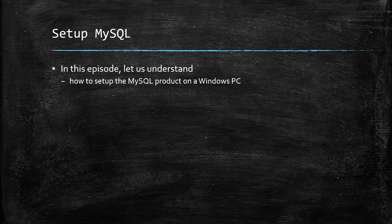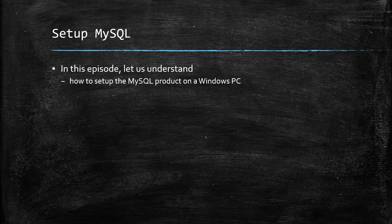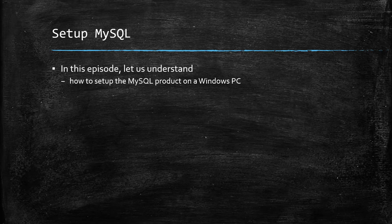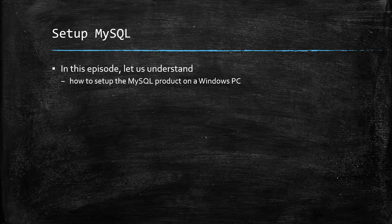Before we install Fabric, we need to have a database server running. We'll install MySQL in this tutorial. In a later episode, we'll see how to install Fabric which uses this MySQL server running on this machine.